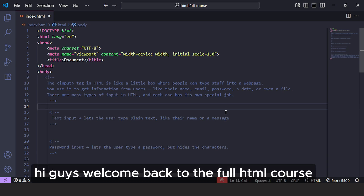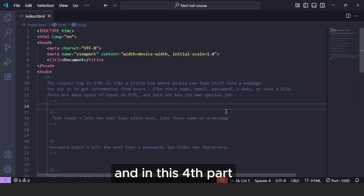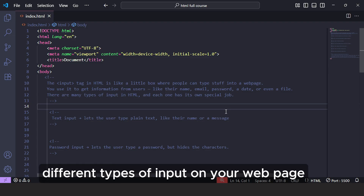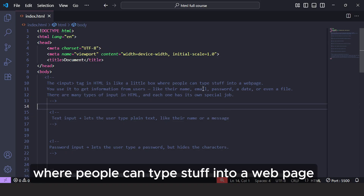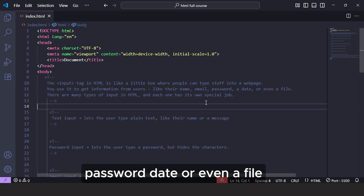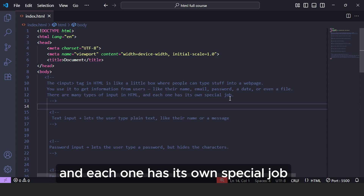Hi guys, welcome back to the FullHTML course. This is the fourth part of the FullHTML course, and in this fourth part, I'm going to teach you how to display different types of input on your webpage. The input tag in HTML is like a little box where people can type stuff into a webpage. You'll use it to get information from users like their name, email, password, date, or even a file. There are many types of input in HTML and each one has its own special job.